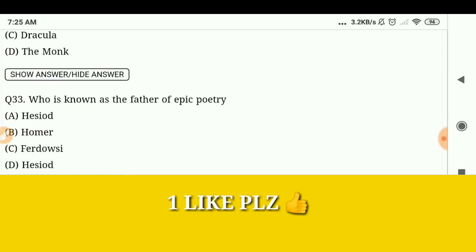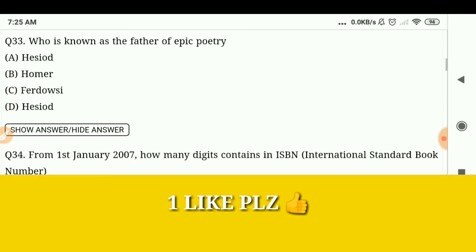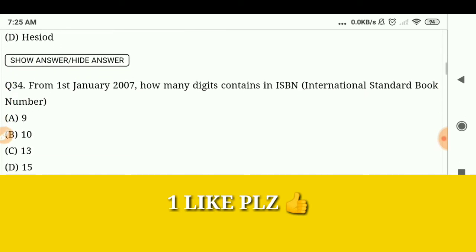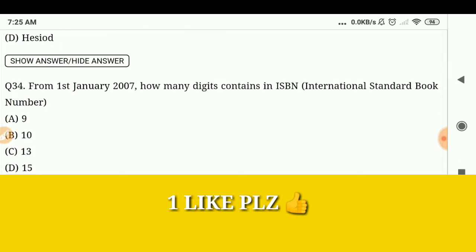Who is known as the father of epic poetry? Homer. From 1st January 2007, how many digits are contained in the ISBN (International Standard Book Number)? 13.